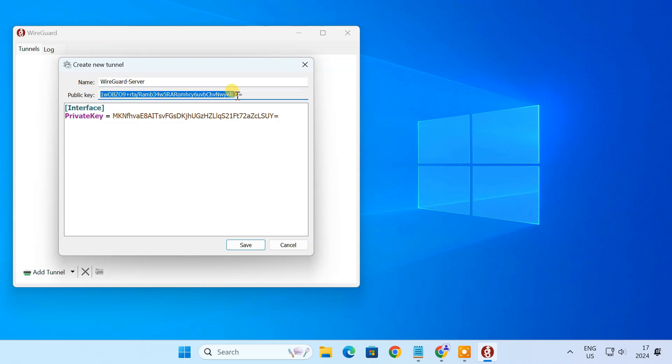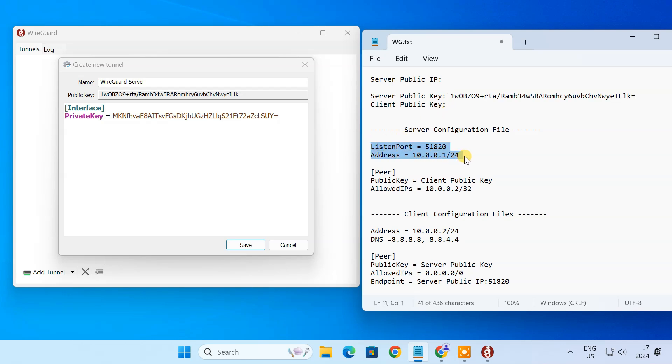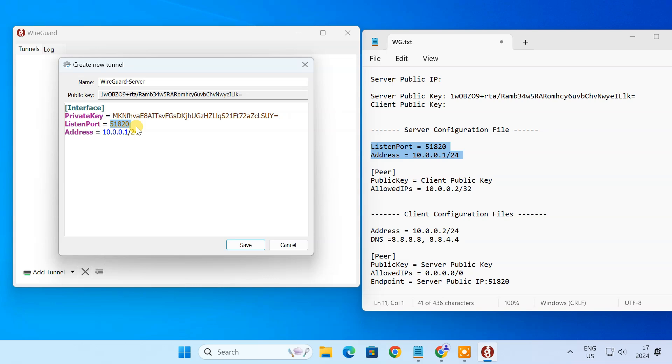Note down the server's public key. Now add these settings in the server configuration file. The listen port is the port on which the WireGuard server will listen for incoming connections. This is the IP address that the WireGuard server will use within the VPN network. Save the file.